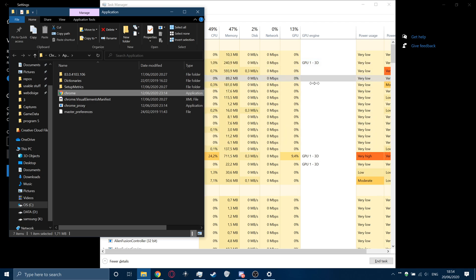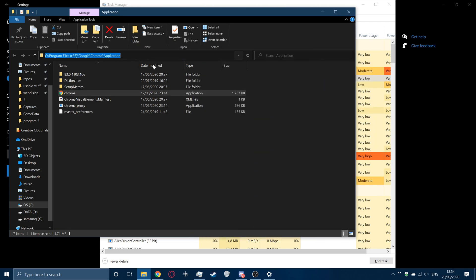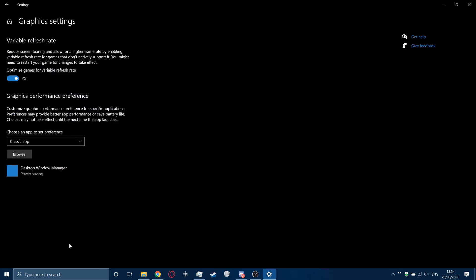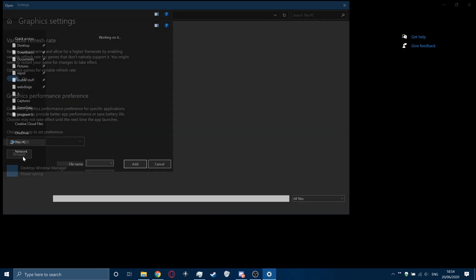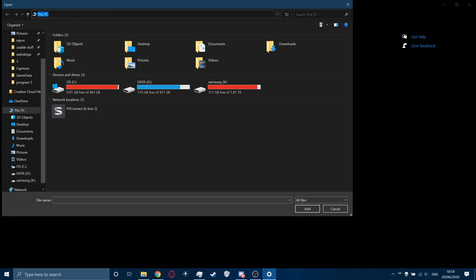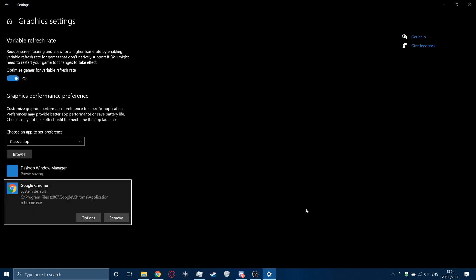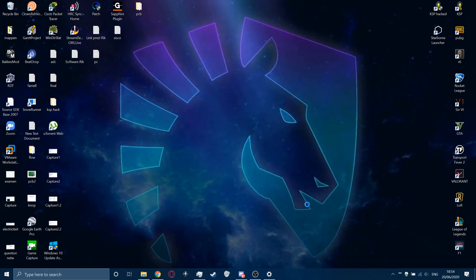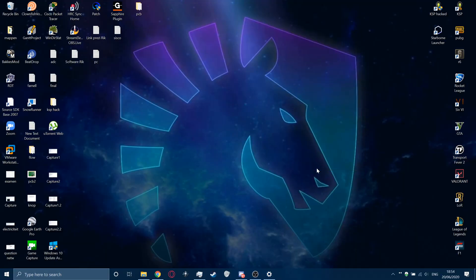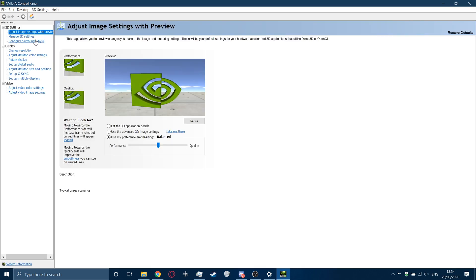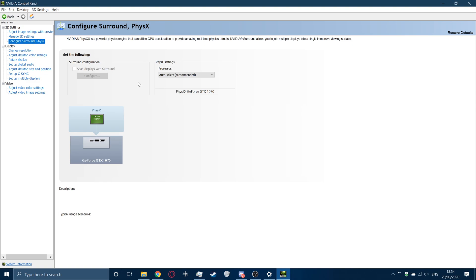Then copy the path, Ctrl-C, close this, press on Browse, paste it into your Browse menu, select the task Chrome as the application that you've just searched, then press Add. So, system default. My system default is my 1070 that has been set by the NVIDIA drivers.